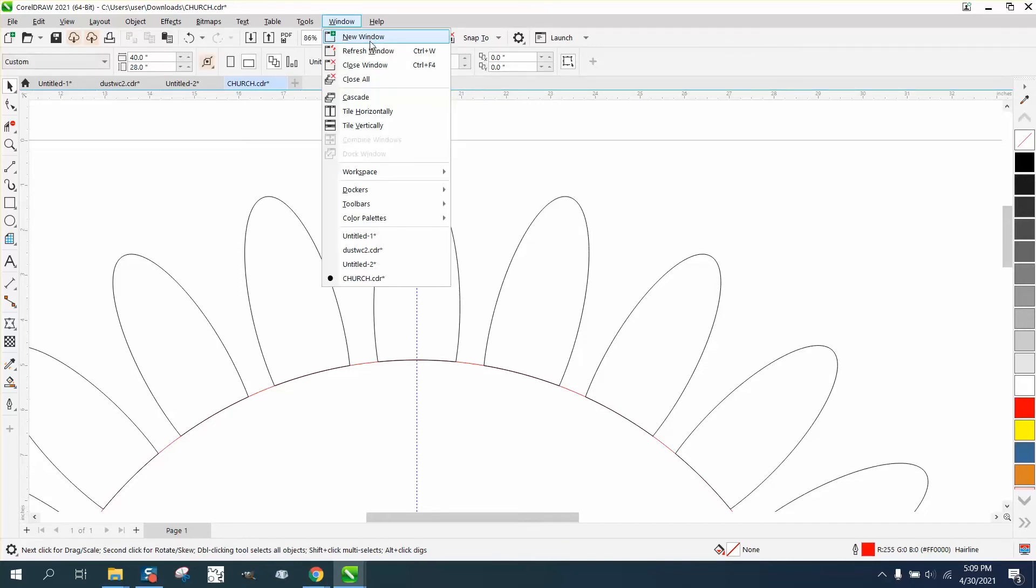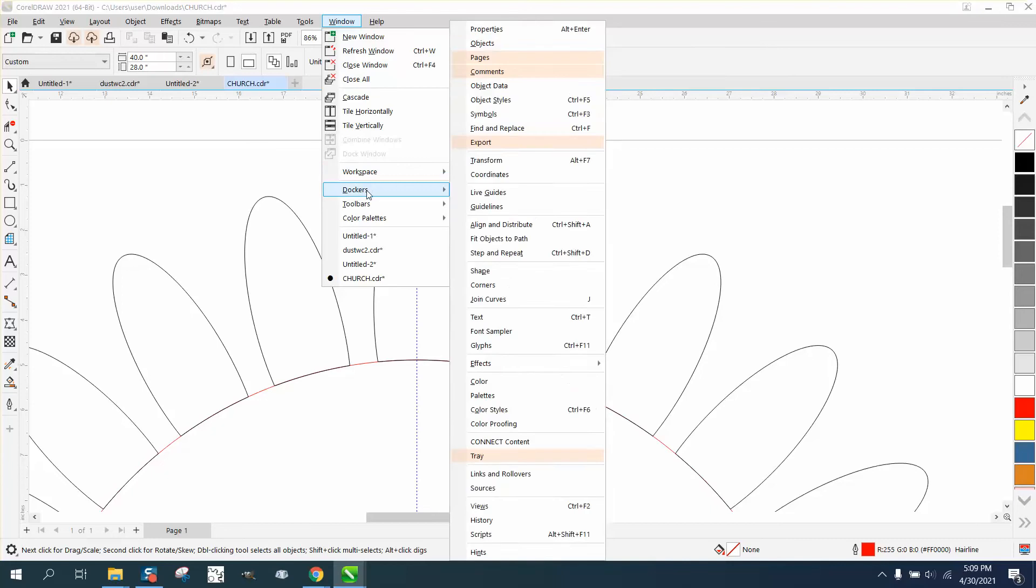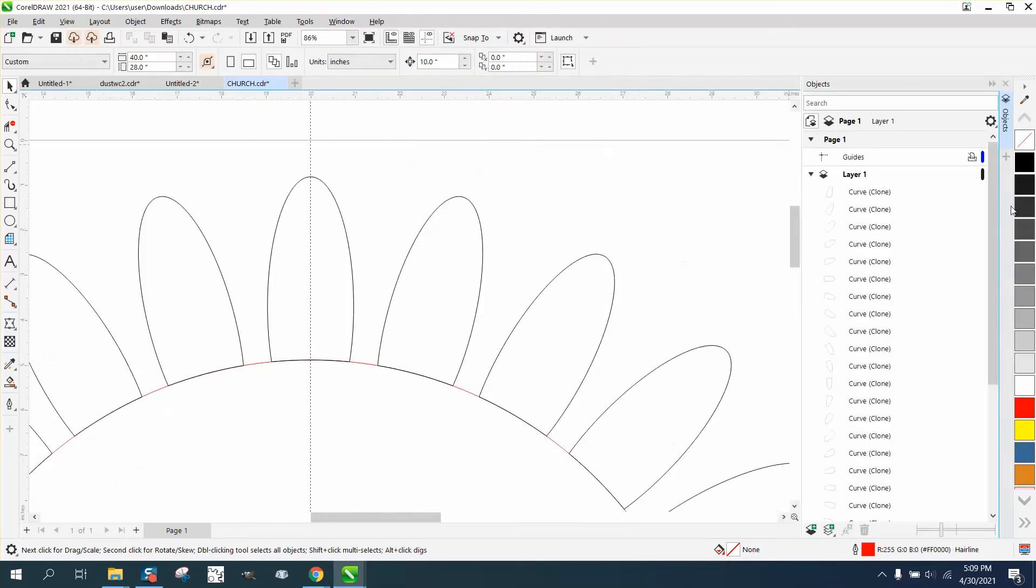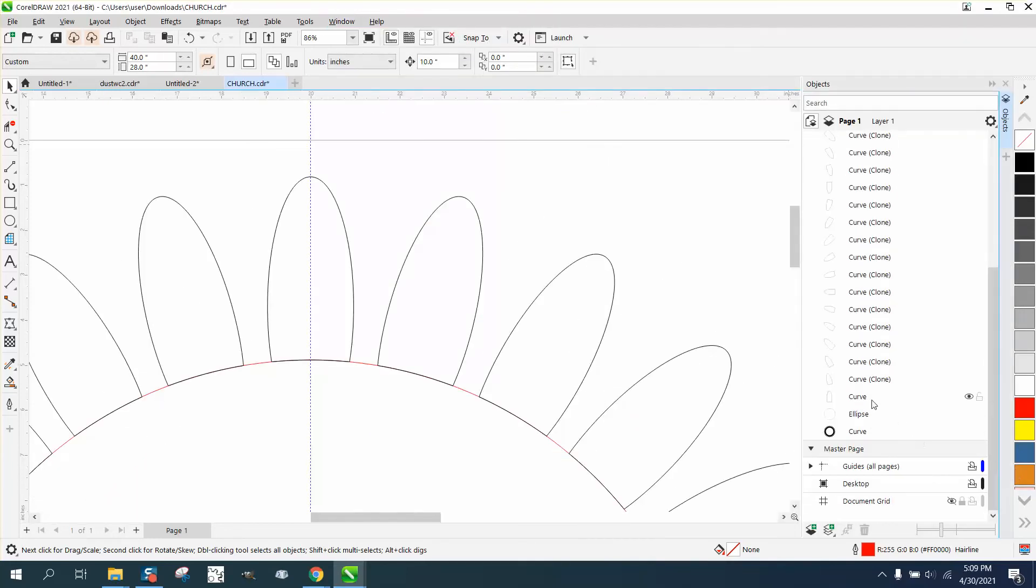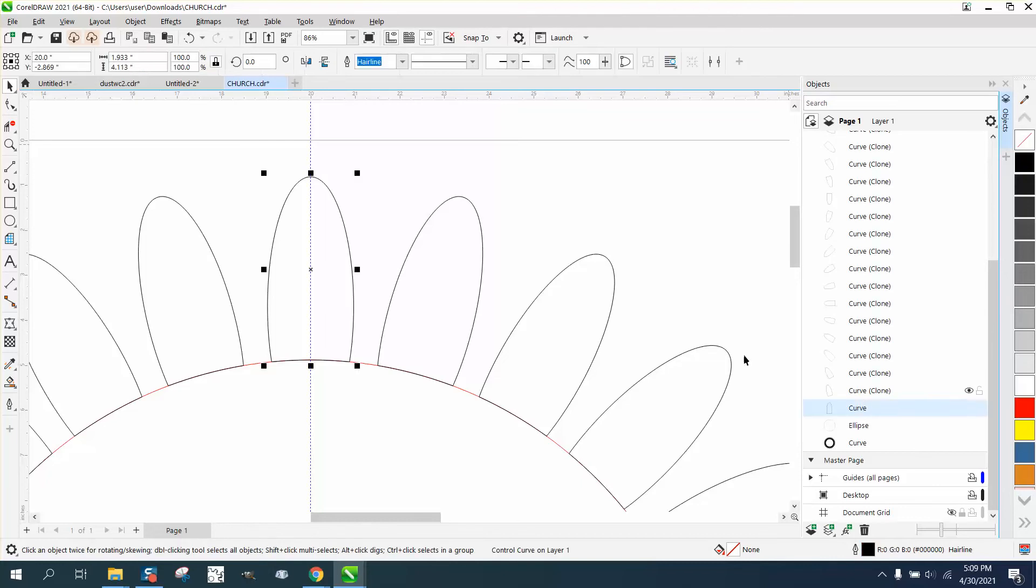Dockers, Object, and these are all clones. So the bottom one is a curve and that's it right there.